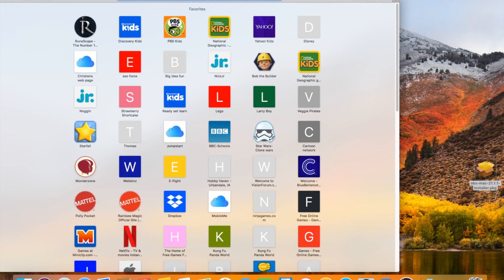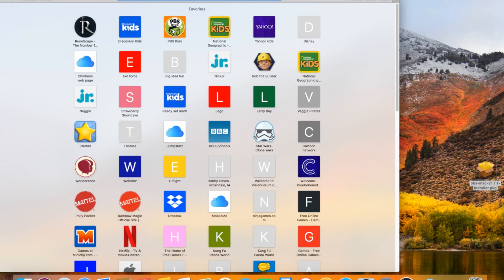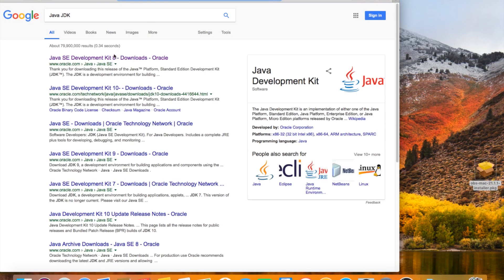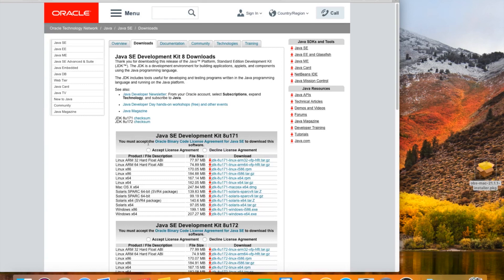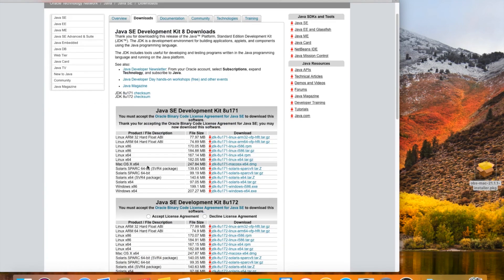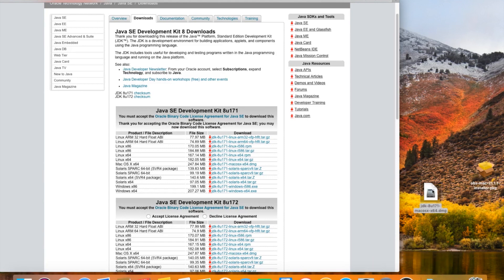First things first, you're going to want to go to your browser and look up Java JDK. Accept the license agreement and install. Once you've finished installing the JDK, go ahead and head over to your downloads, bring it over, and open.